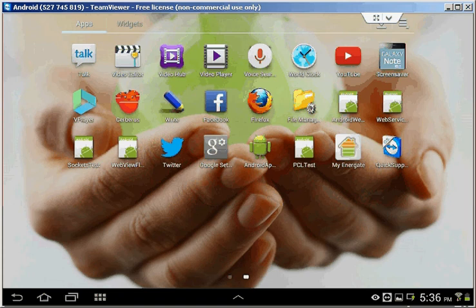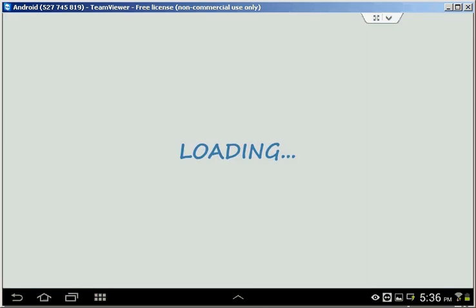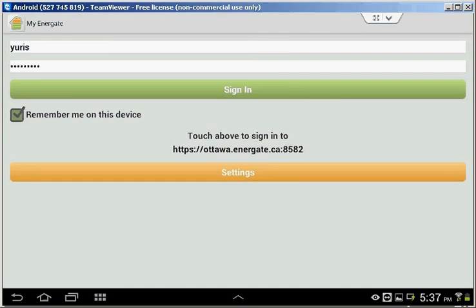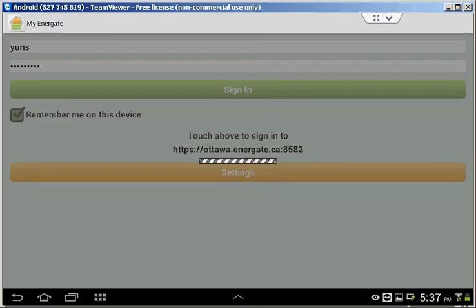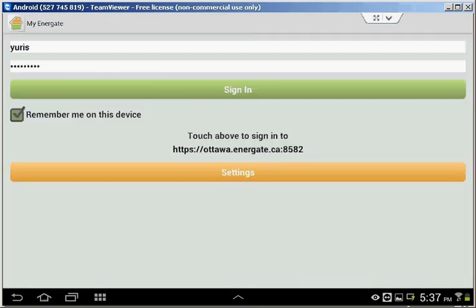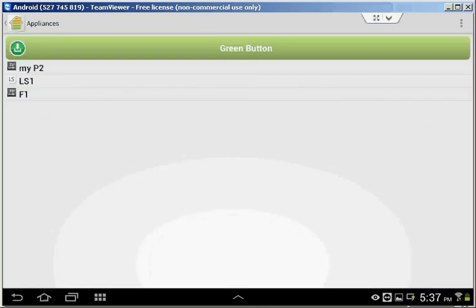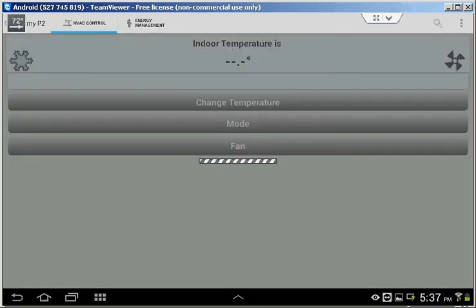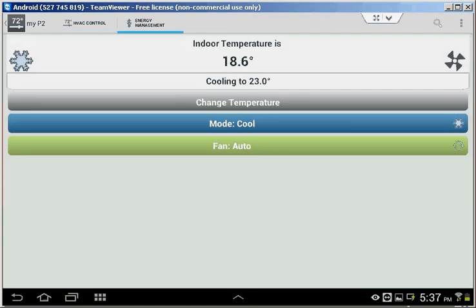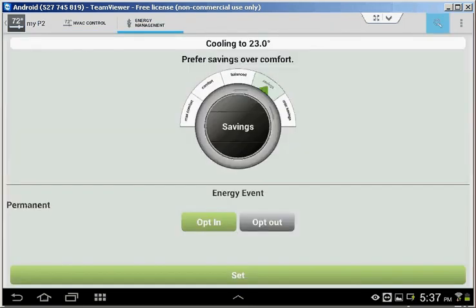This is an application from MyEnergate, allowing you to control your devices and consume the CollectMyData API. You sign in to the Energate portal and you can control your devices, or you can see your green button data.